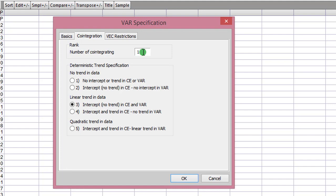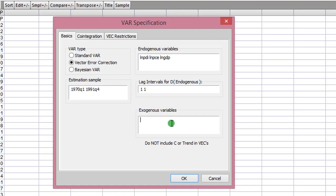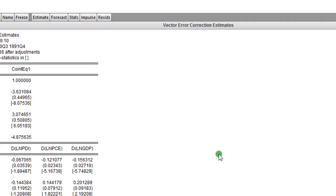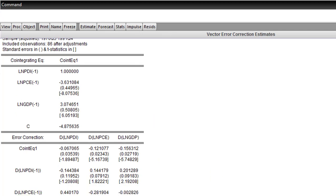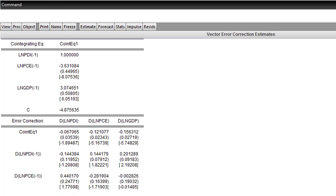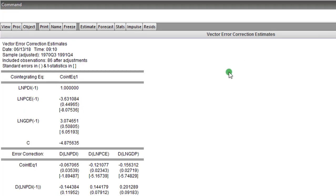I click on cointegration and I have one cointegrating equation. I'm going to leave it as is — even if I have more than one I will still indicate one just to simplify explanation. If you indicate more than one it may be problematic to interpret your results. I'm also using the unrestricted constant and no trend, which is case three. In the VECM system there are no exogenous variables so I leave that place blank, then I click OK.